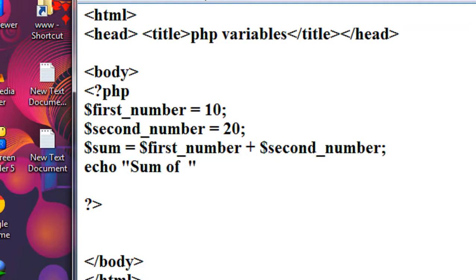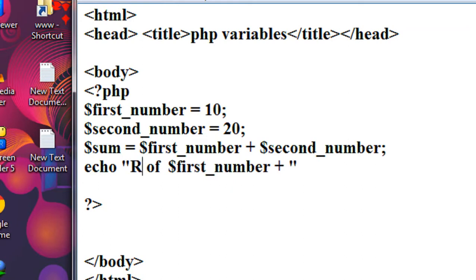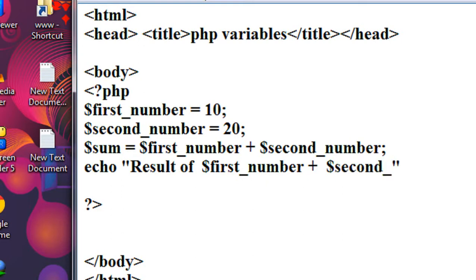Now I just print out the sum of these two variables using the echo statement: 'result of first_number plus second_number is equal to sum'.